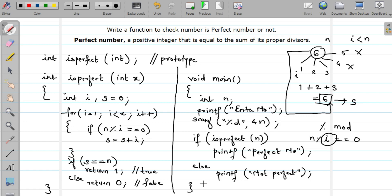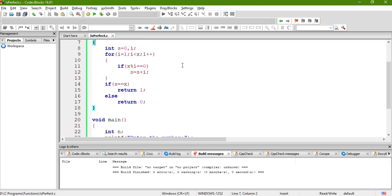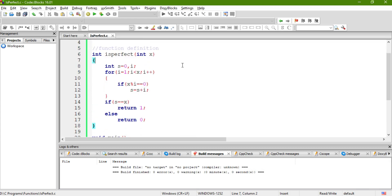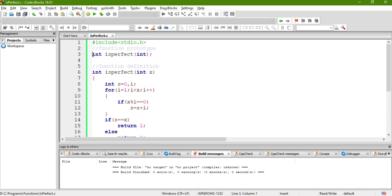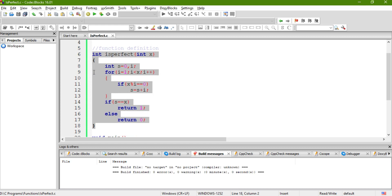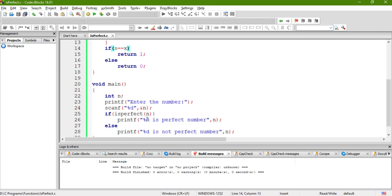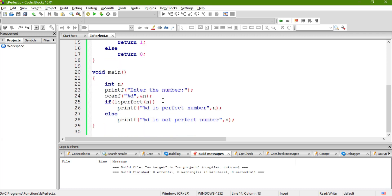Now let us execute this function in Code::Blocks. I already completed the definition of the function and wrote a main program. The prototype is written here. The function definition is written as I explained — depending on the result of s and x, I return 1 and 0. From the main program, a call is given to the function. The number is scanned, kept in variable n, and if n is perfect the function returns true, the if condition evaluates to true and this part gets executed, otherwise the else part gets executed.